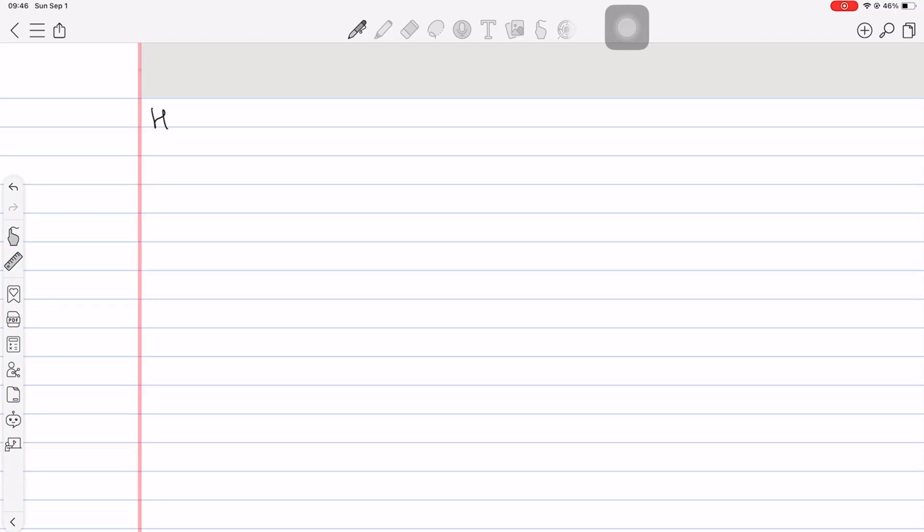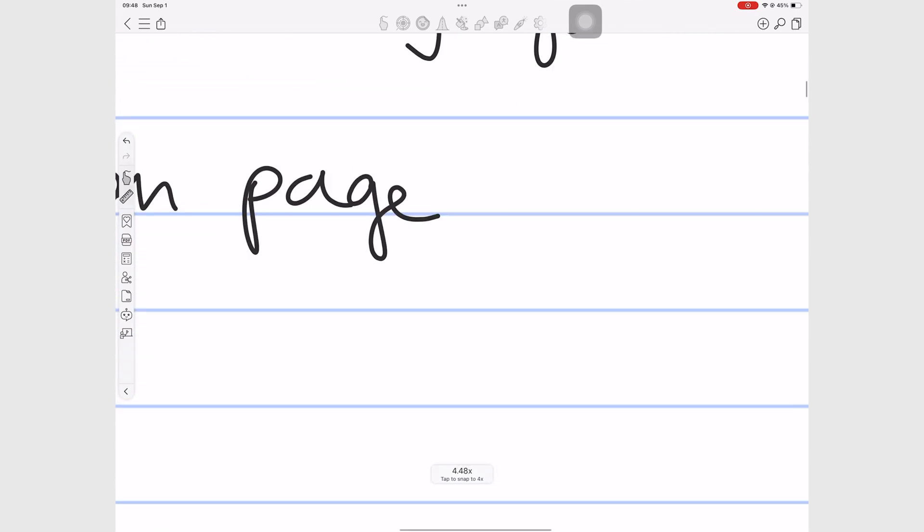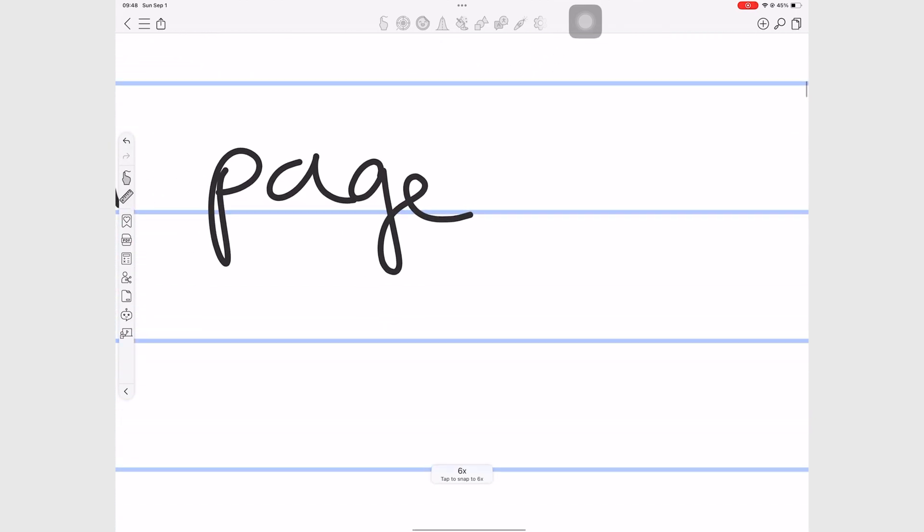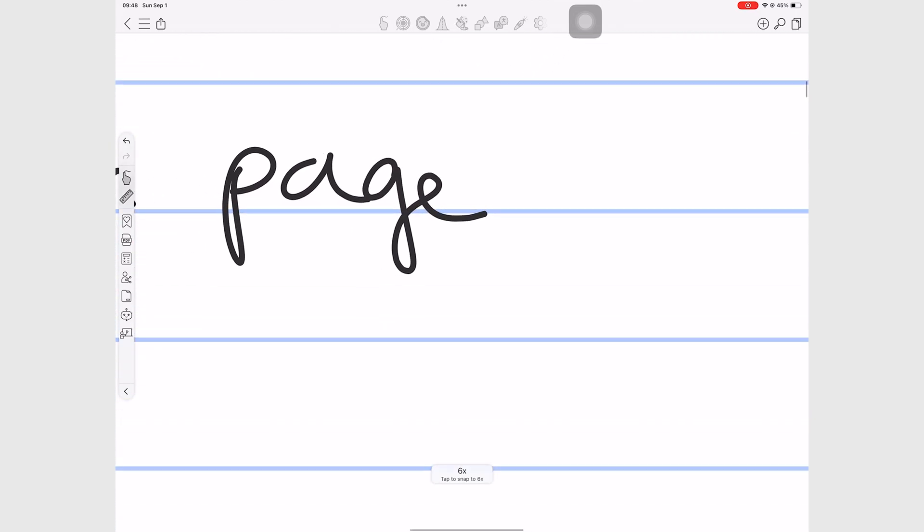The handwriting experience in most handwriting note taking apps in 2024 is great. ColorNote is no exception to that. Palm rejection is perfect. The app zooms in directly on the page and it has a unique measurement for your zoom percentage. Doesn't use percentages. The range is quite decent.